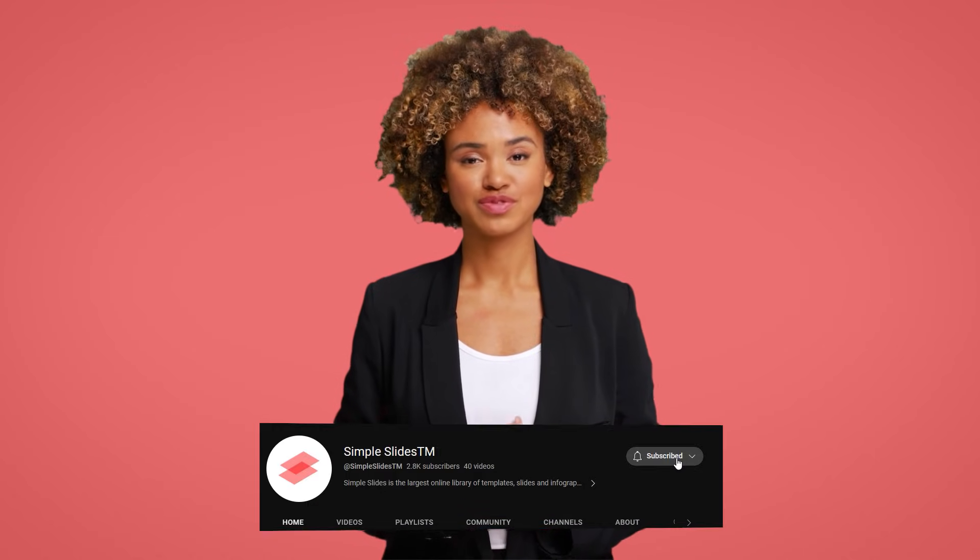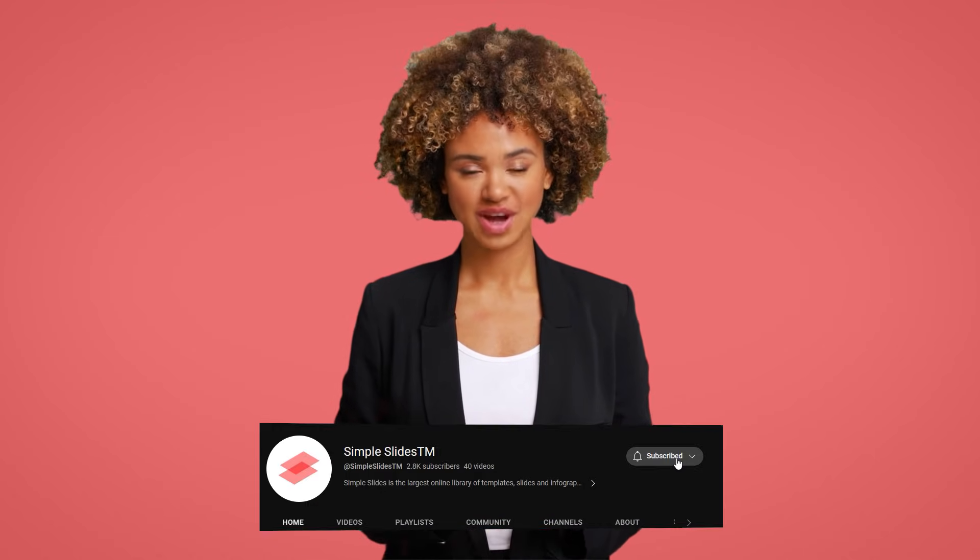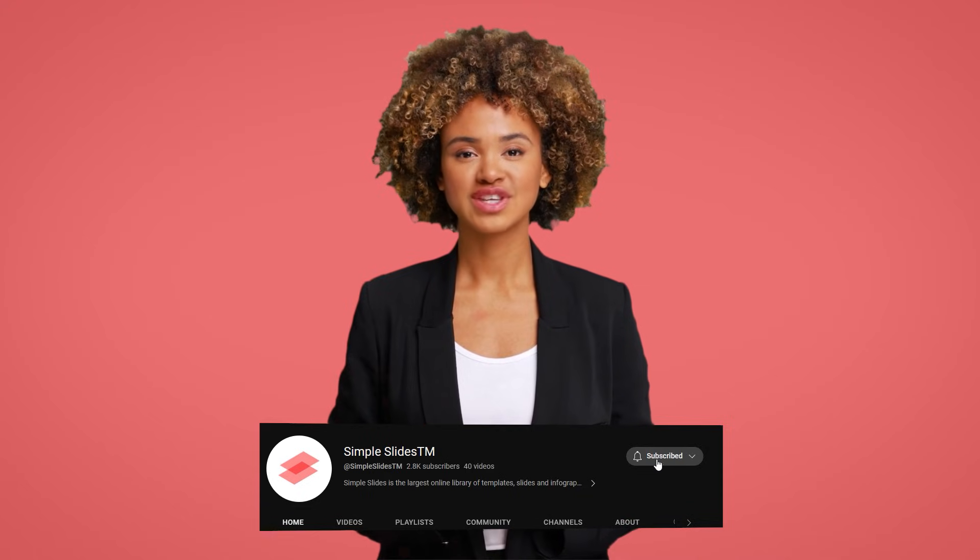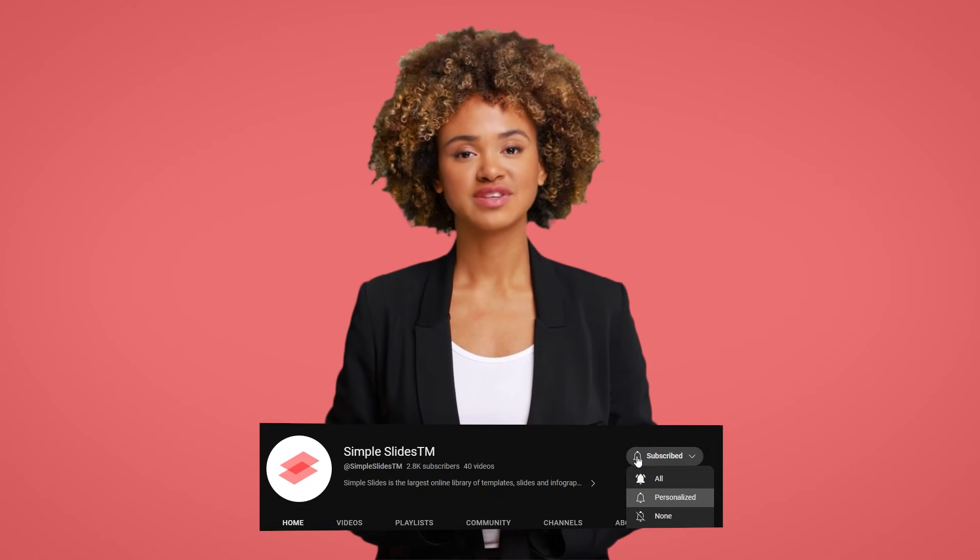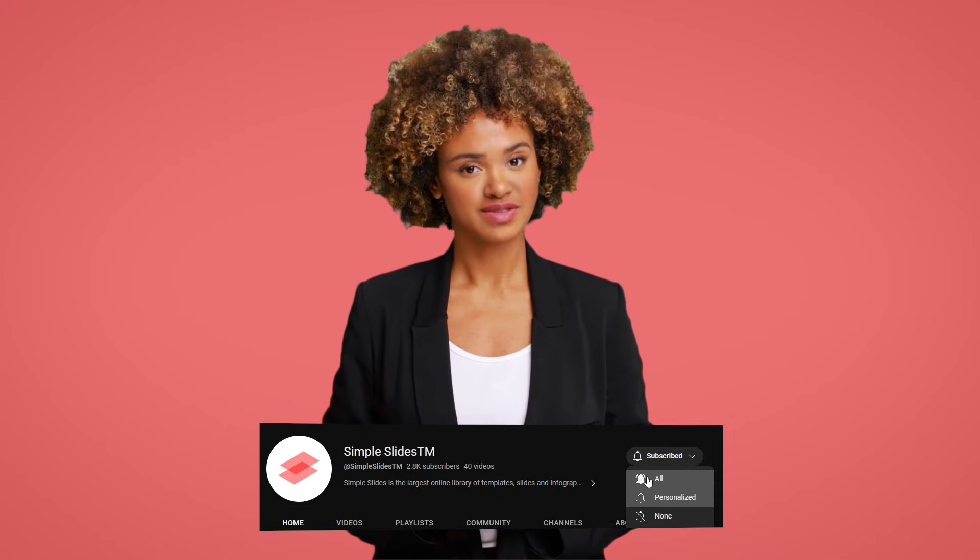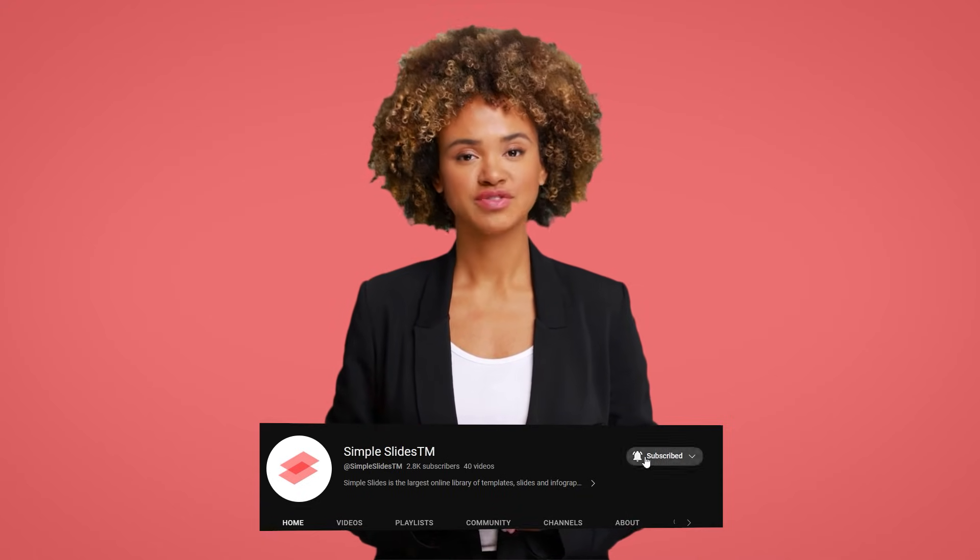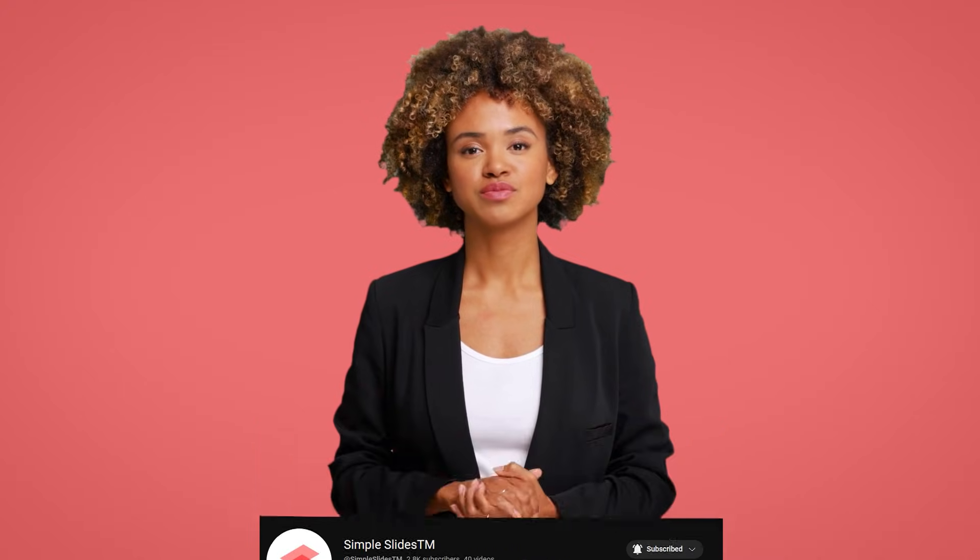That's it, I hope you learned how to add border in your PowerPoint presentation. Please subscribe Simple Slides TM for more videos and don't forget to click notification bell. See you in the next video, bye bye!